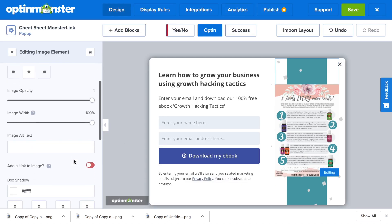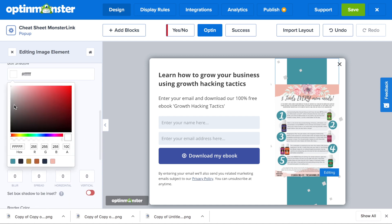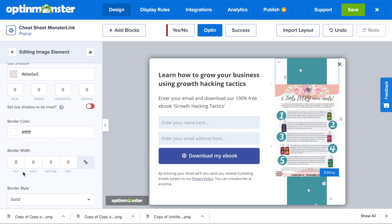Then if you want to add a little bit of depth, you can go down to box shadow, choose a shade of gray for the shadow, and then at blur, spread, horizontal, and vertical, you can decide how deep or wide you'd like your shadow to be. I put 5, 2, and 5.